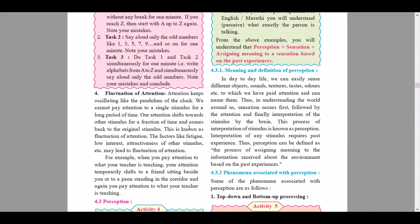The fourth aspect is fluctuation of attention. Attention keeps oscillating like the pendulum of a clock — we cannot pay attention to a single stimulus for a long period of time. Our attention shifts towards another stimulus for a fraction of time and comes back to the original stimulus; this is known as fluctuation of attention. Factors like fatigue, low interest, and attractiveness of other stimuli may lead to fluctuation of attention. For example, when paying attention to what your teacher is teaching, your attention may temporarily shift to a friend sitting beside you or to a bird in the corridor, before returning to the teacher.